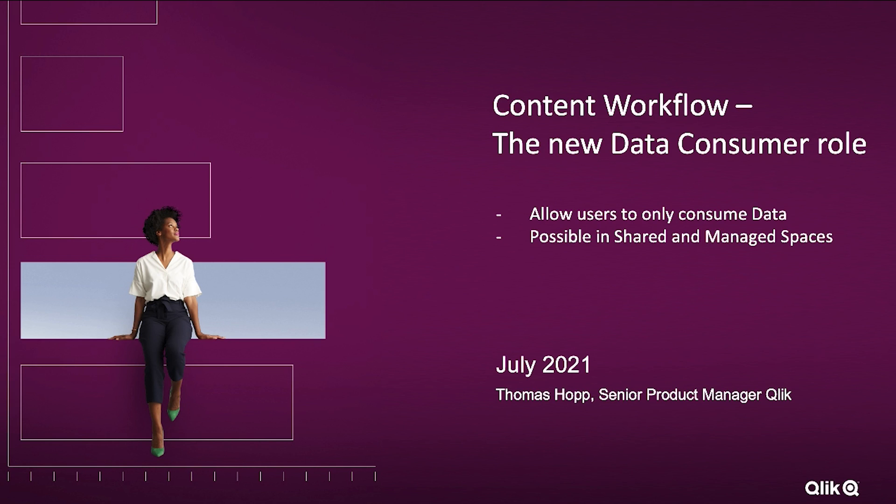Today I will talk about a new data consumer role that we are going to introduce to our Qlik Sense Enterprise SaaS environment and this will allow users to only consume data. It is possible to be used in shared and managed spaces.